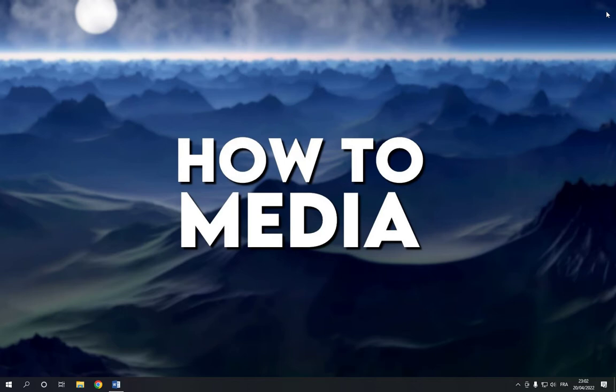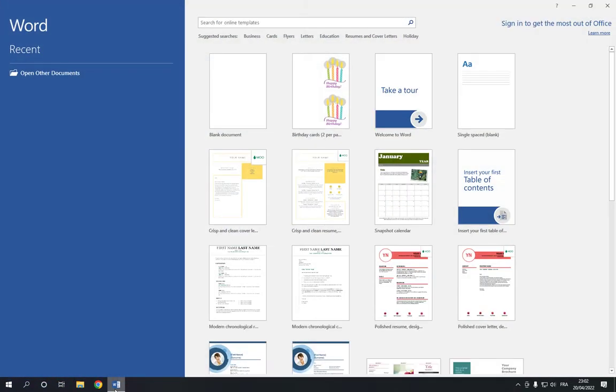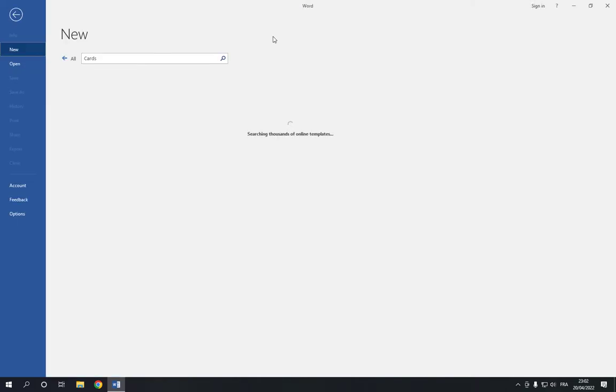So all what you have to do is go to Microsoft Word. This is the home page as you can see right here. Now go to the top and click on the cards option.